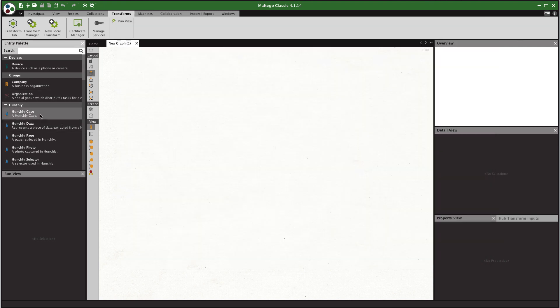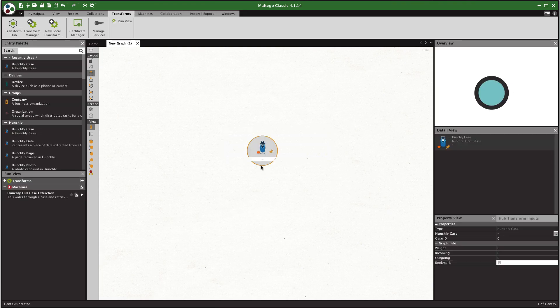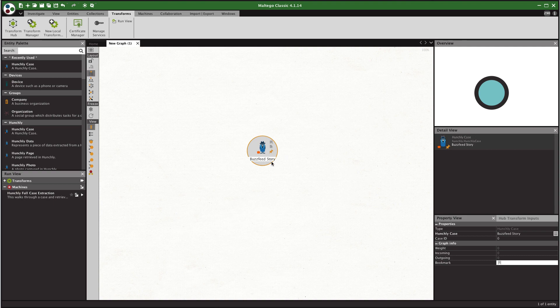So what we're going to do is we're going to drag the Hunchly case out onto the graph and we're going to say BuzzFeed story. Now the case name has to match here in order for Hunchly to be able to run the API properly and be able to pull the data in for this case.